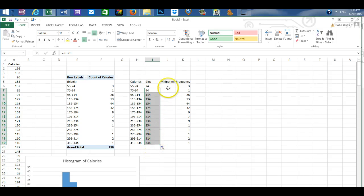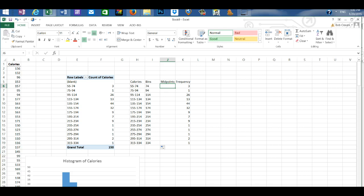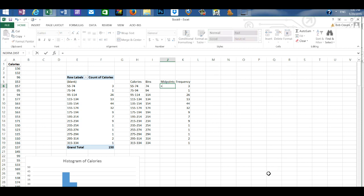Next we want to calculate the midpoints. The midpoint is the center point of each class. And we determine that by entering an equal sign, a left parenthesis, and the first class has a lower value of 55.